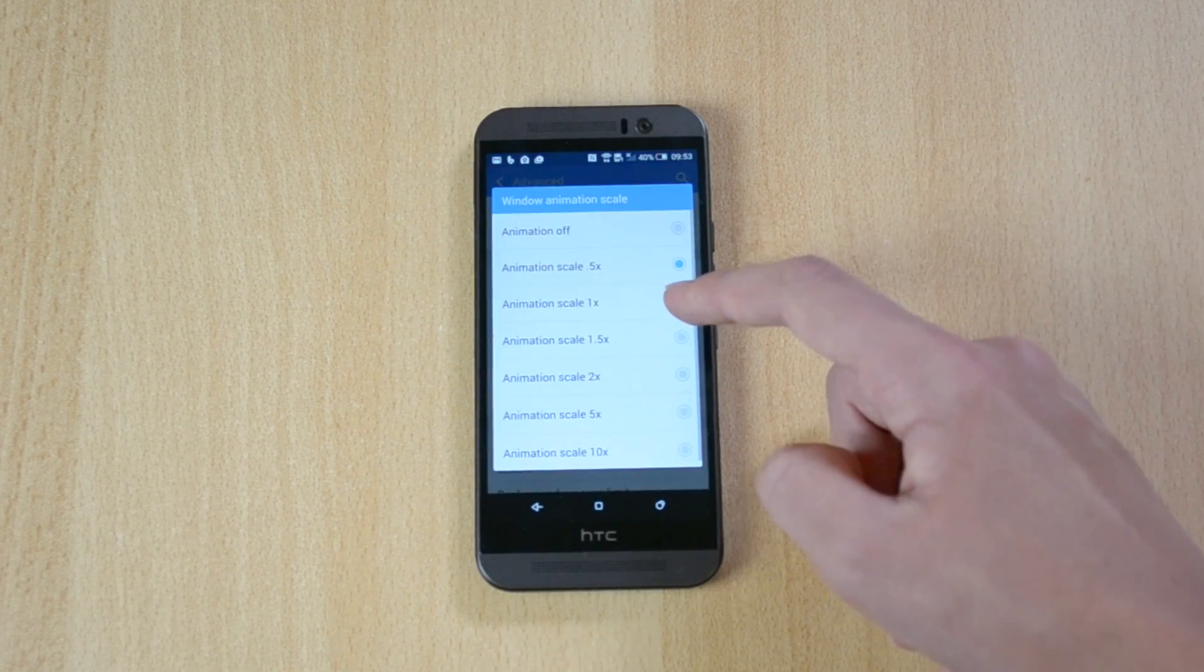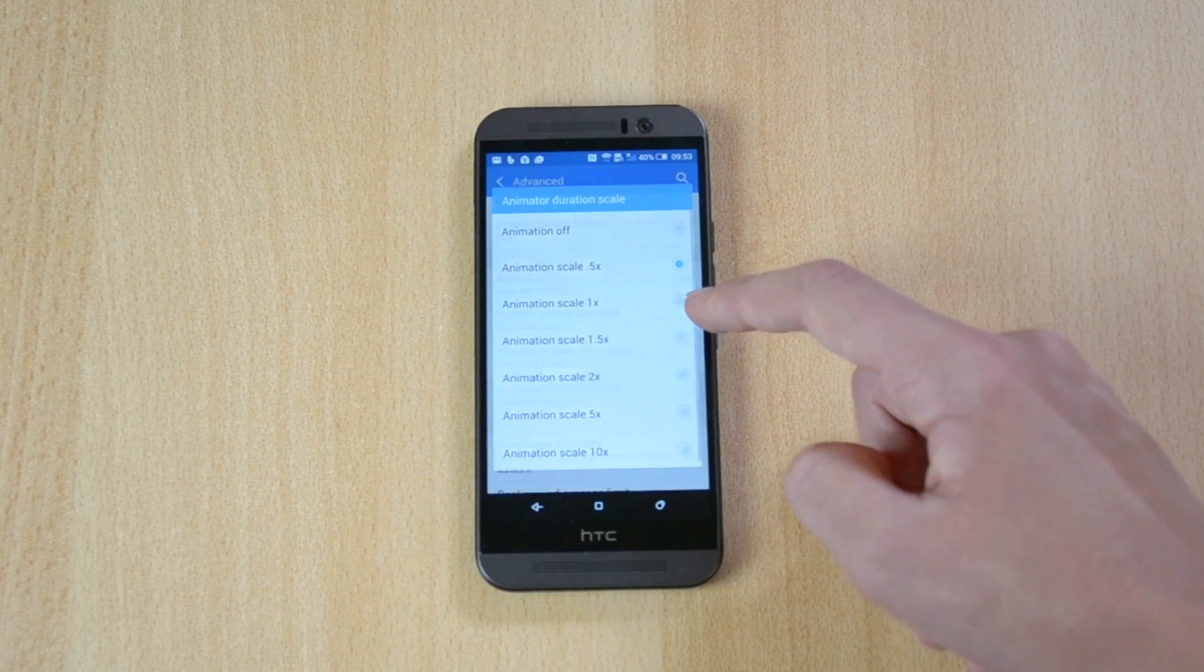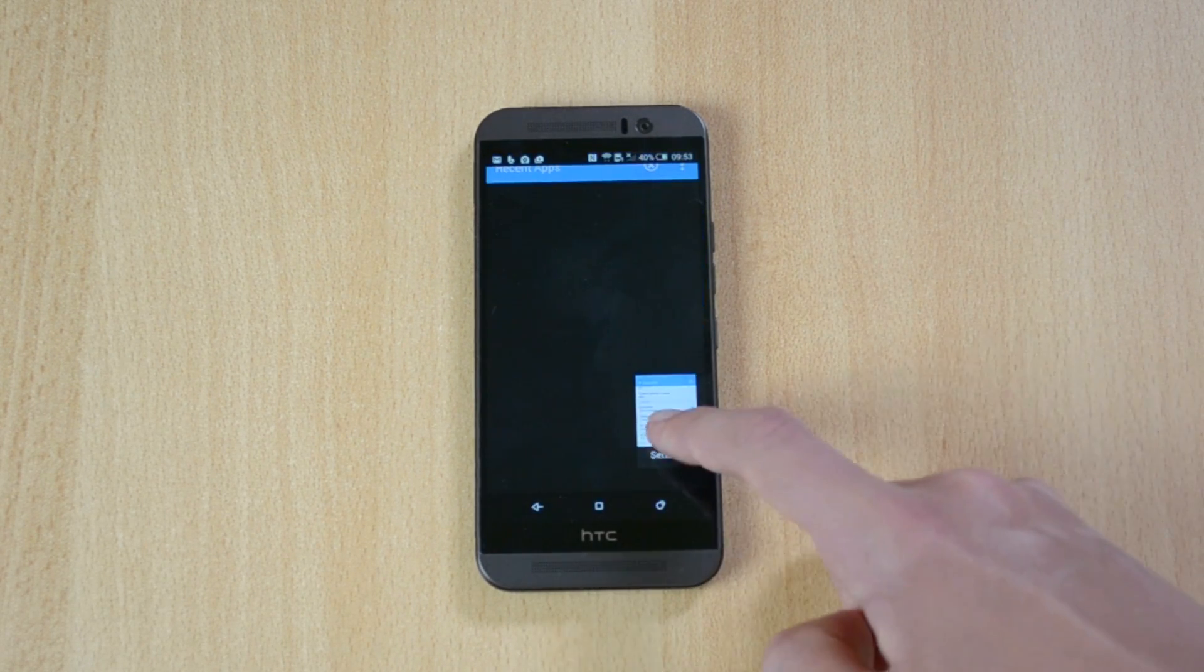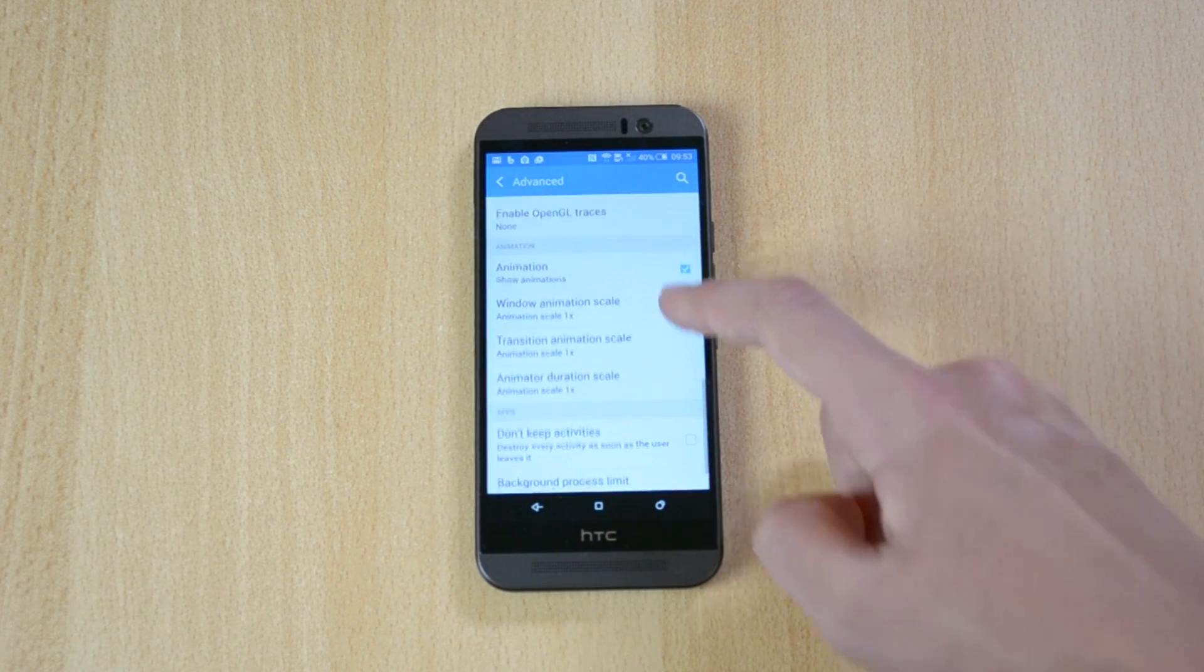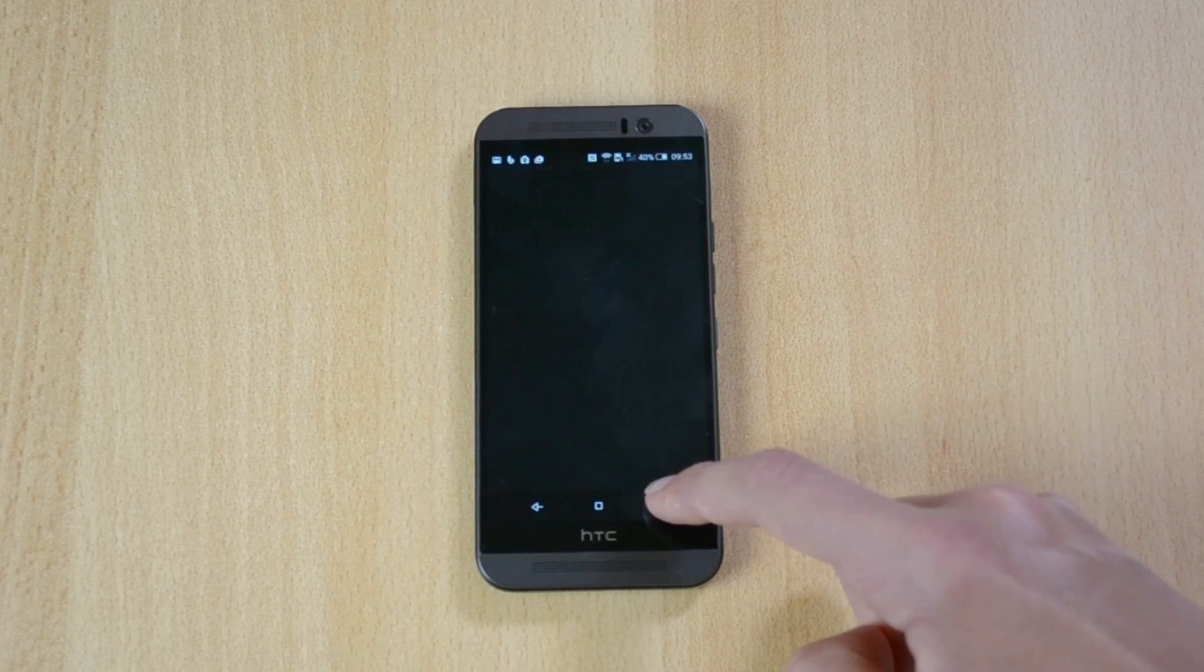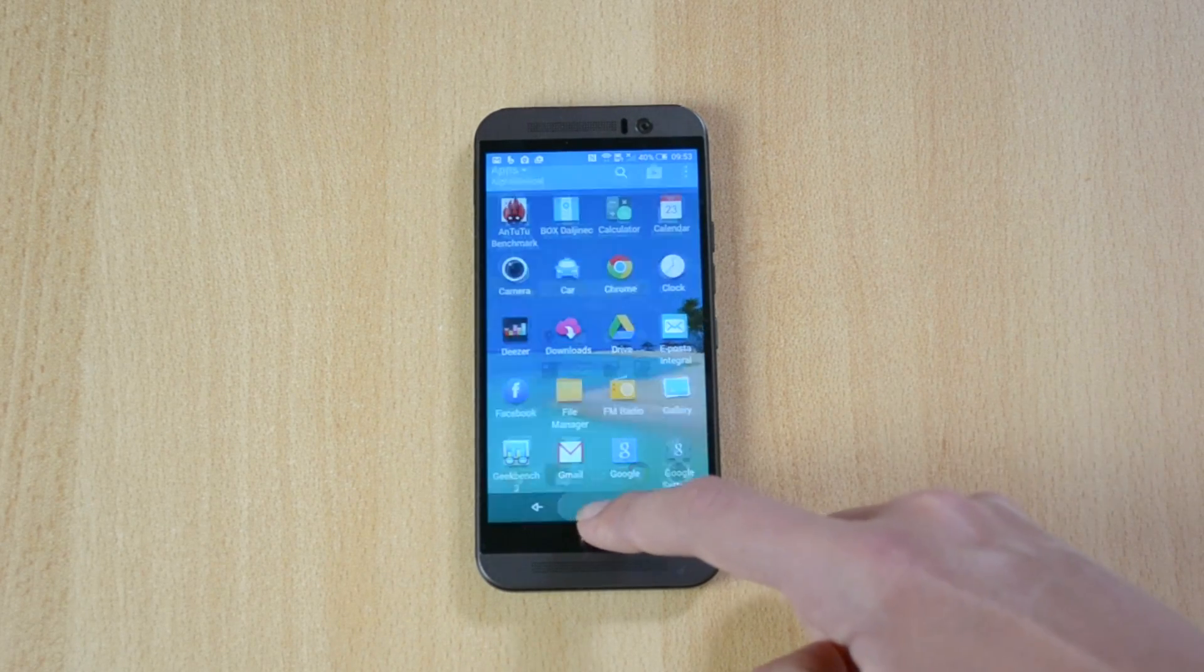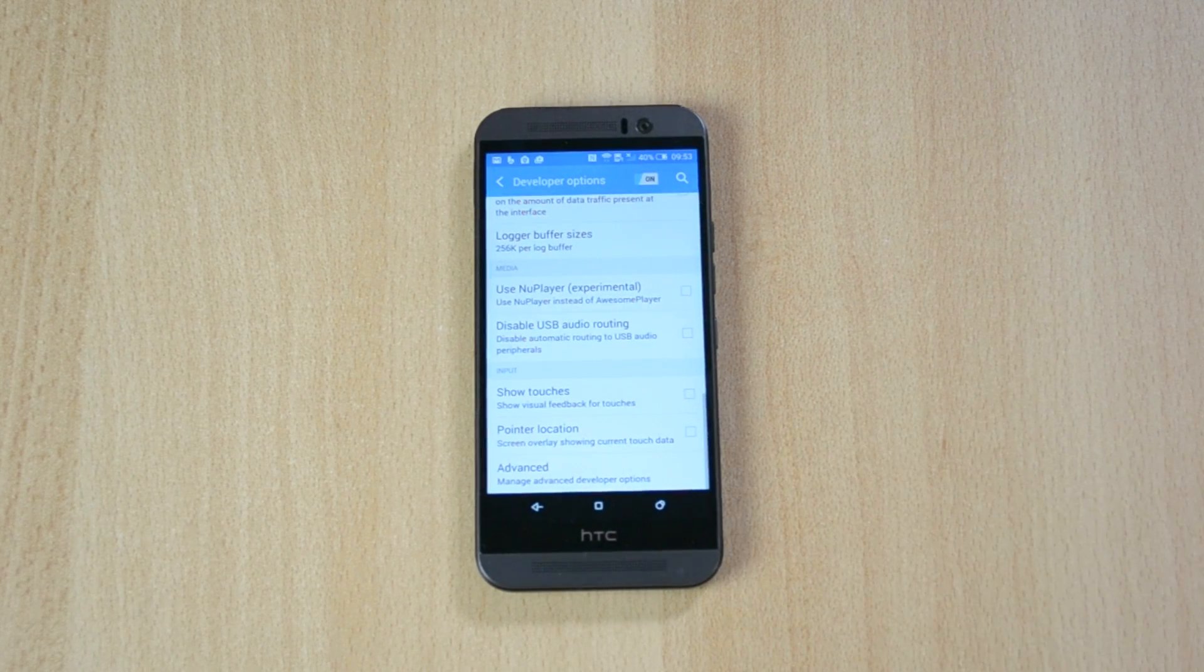Actually let me just show you how it looks with 1x, so the default. So here it is. But without them, it's incredibly fast.